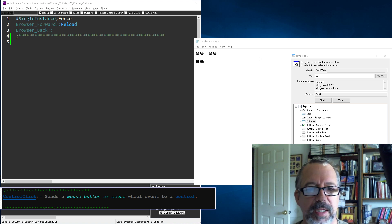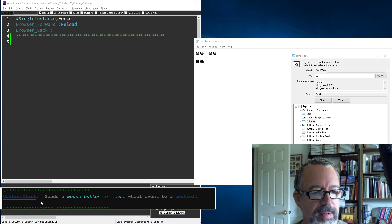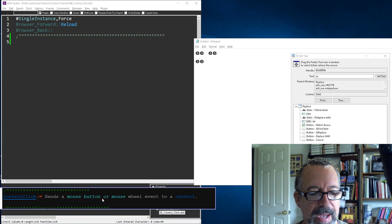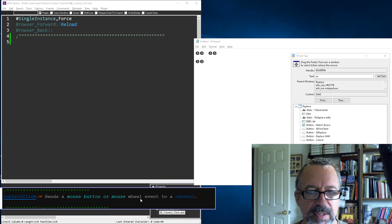Hey, it's ChokeLines. In this video we're going to cover control click, which is a great way to send mouse button or wheel down/up events to a given control.